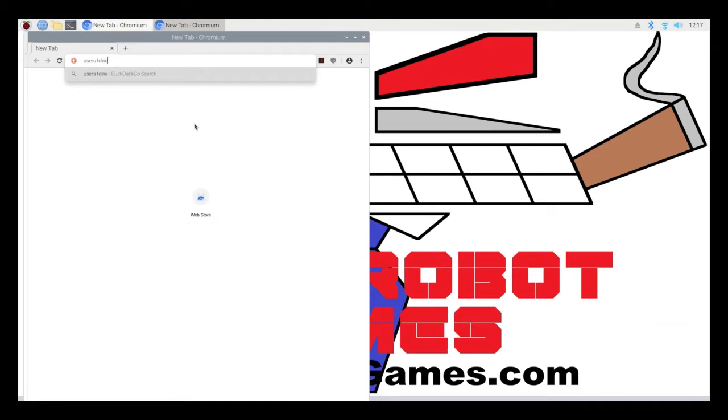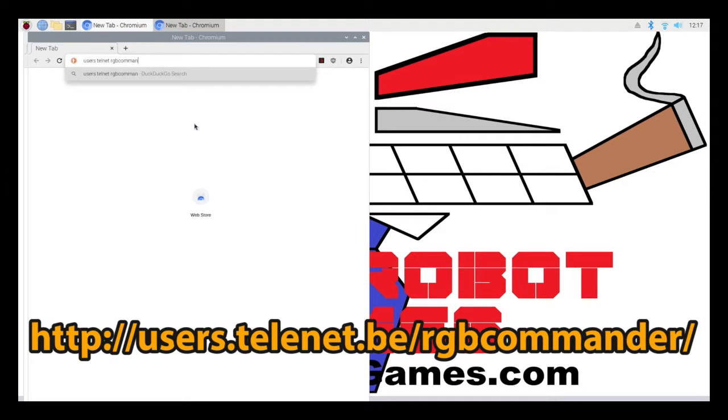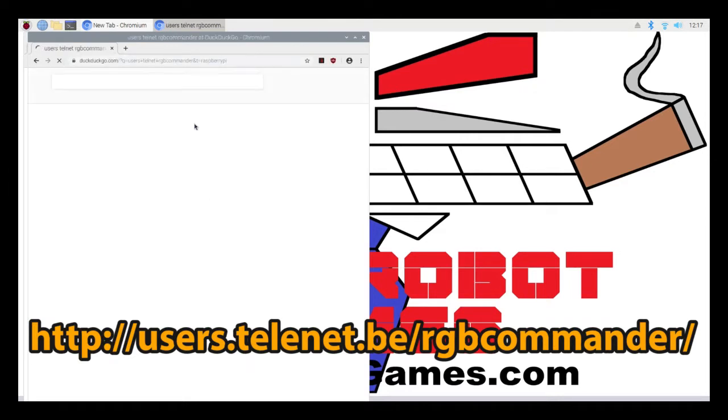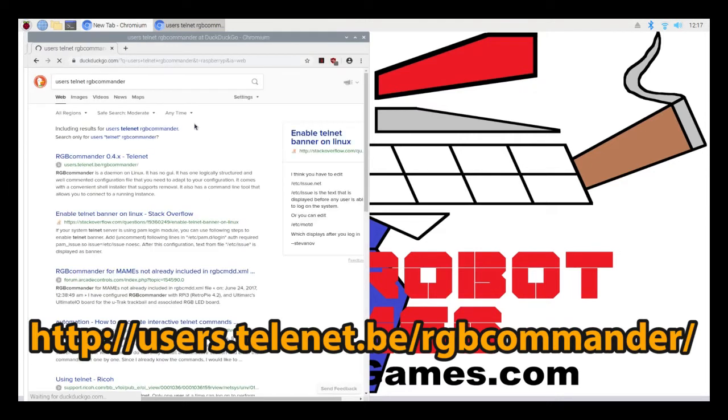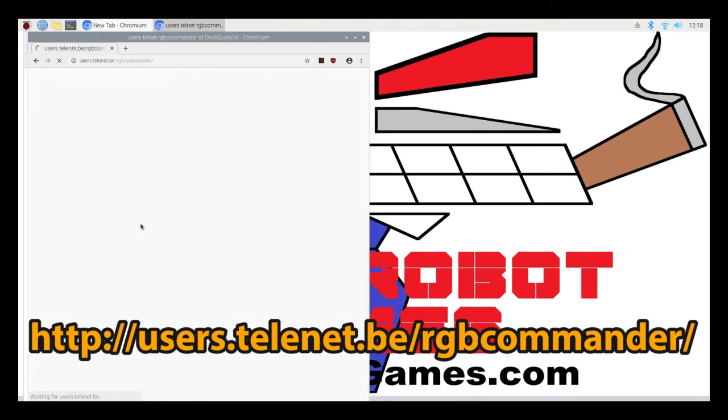Otherwise, the first step is to go to the RGB Commander website. So in this setup, I can just open a web browser and download the files directly to the system. Otherwise, I would have to download the files and then transfer them over. So here I typed in RGB Commander into the search bar. And it's the first result.